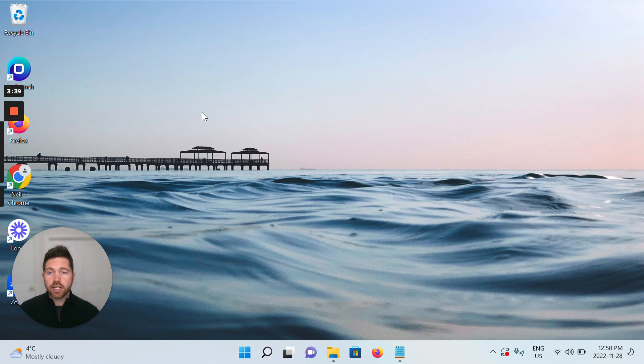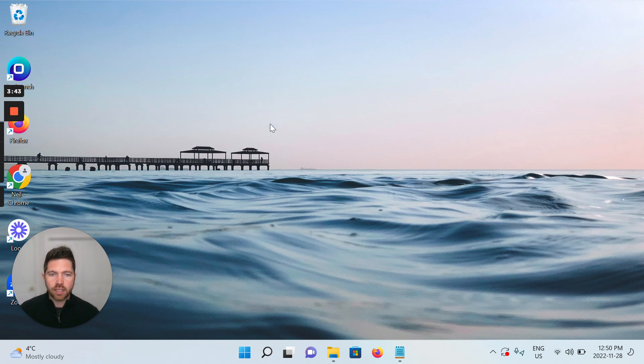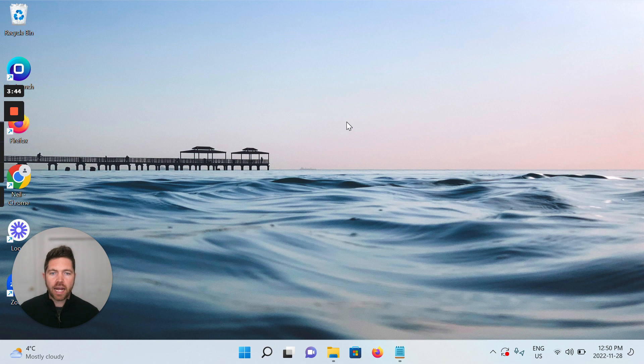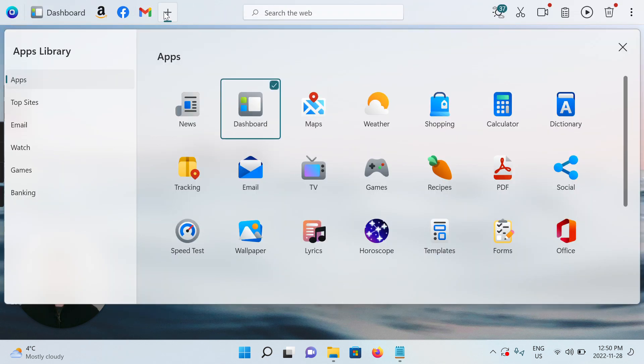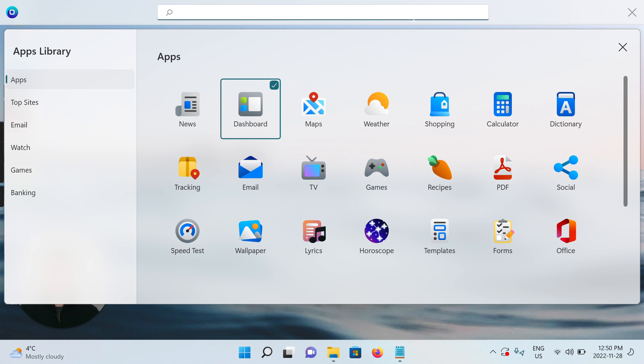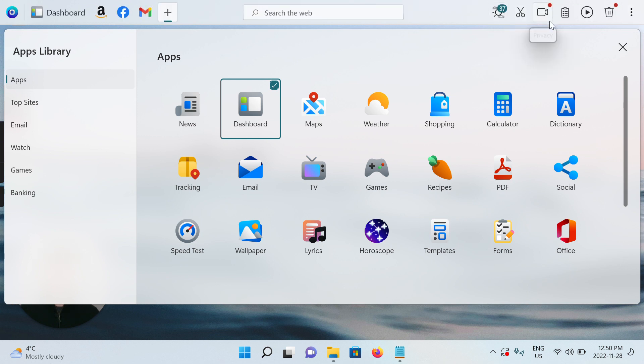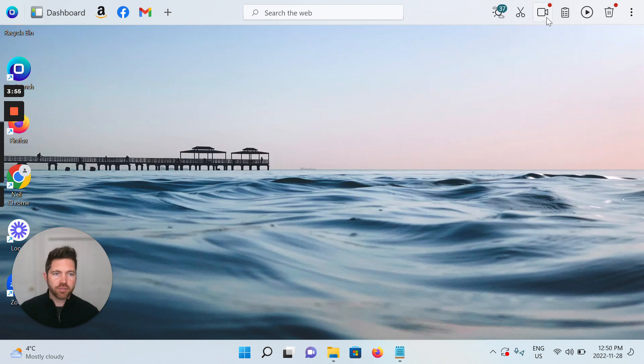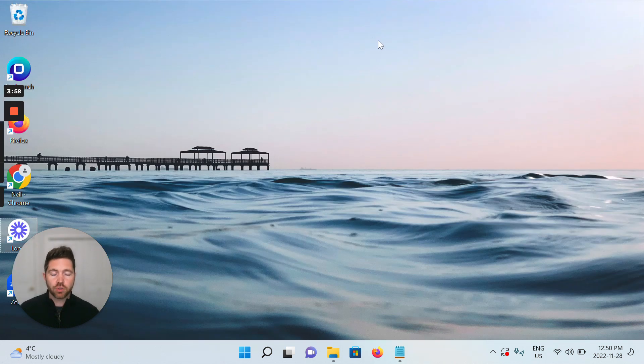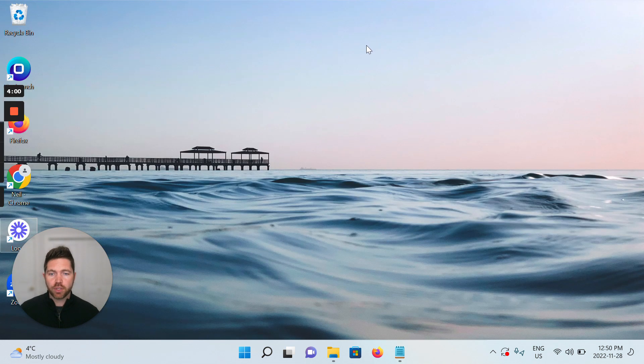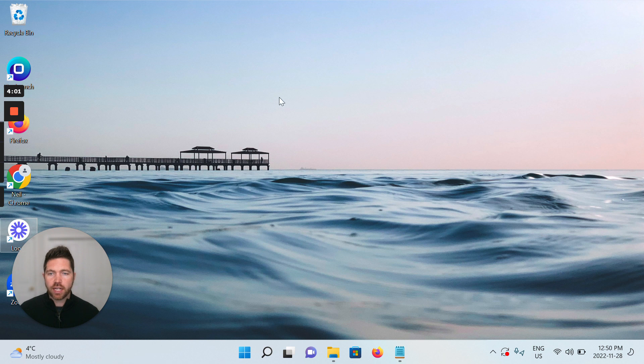So you can see now that the OneLaunch dock has disappeared. As I hover to the top, it appears instantly. And then all the functionality is available: search, all of the apps, all of the tools, privacy, mic cam, etc. And as soon as I go away, I click away from the dock, it will disappear out of view once more.